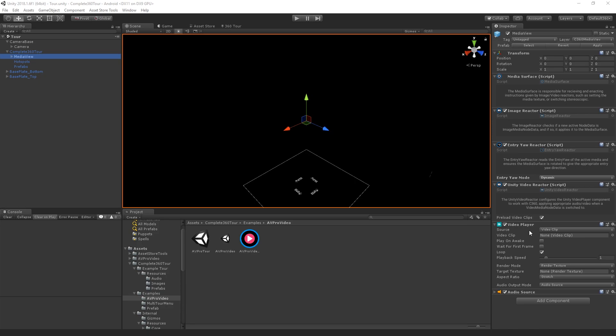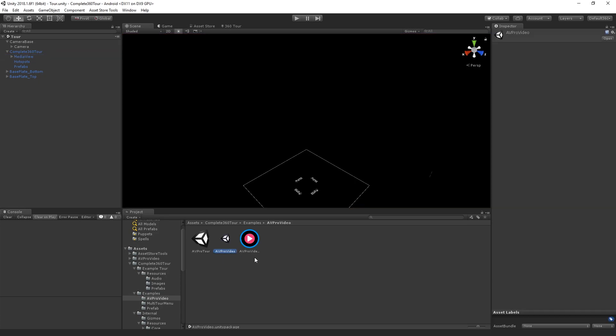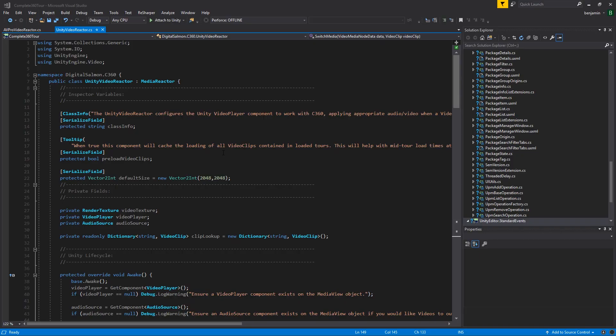Included in C360 is a Unity package with an example integration for how to integrate C360 with AV Pro Video. To see how the Unity video reactor works, the first thing to check is that it inherits from media reactor.